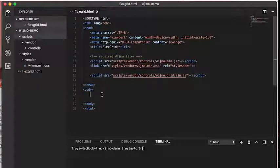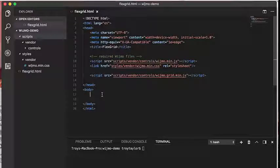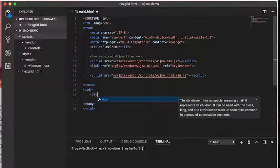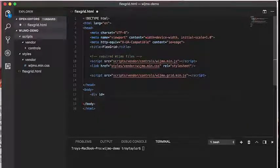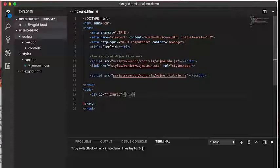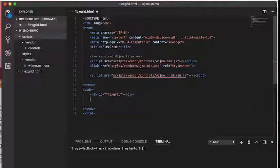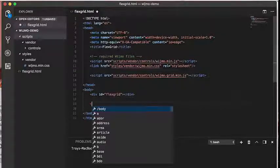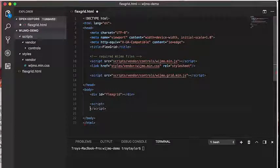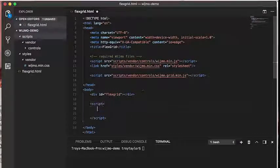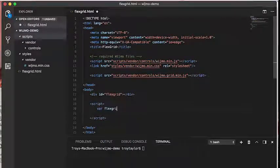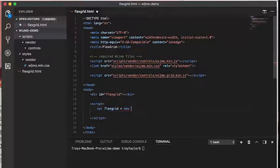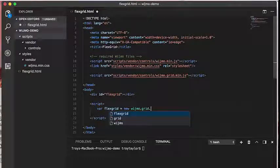Now that we have Wijmo in our application, we can start using the controls. Every Wijmo control is associated with an HTML element that hosts it on the page. To create a control, we'll start by adding a div element. Let's give the div an ID and call it FlexGrid. To add a FlexGrid, create a variable and use the FlexGrid's constructor to instantiate the grid object. The constructor takes the ID of the host element as the first parameter.